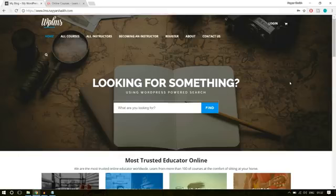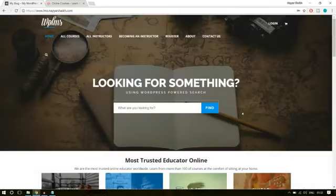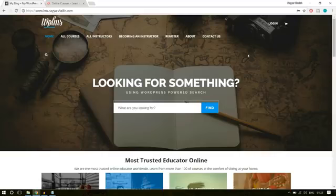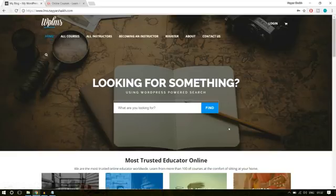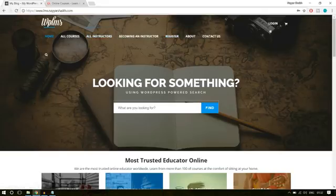Now let's see the demo website. This is our demo website and this is Udemy. This is the front page of Udemy and this is the front page of our website which we are going to create in this video. At the top, we have the first section which is a full width image section. In the background, we have a beautiful full width image. The navigation is transparent — there is no background to it — and here we have the cart icon, the login button, a title, subtitle, and a search bar.